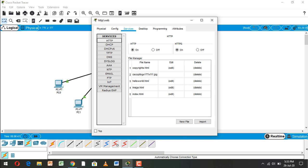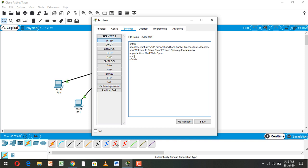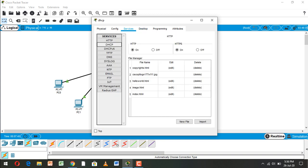Now go to Edit. Delete the existing content and write: header file start, 'header file', 'Cisco Network', and header file close tag. Now save — yes. Then go back to the HTTP service.